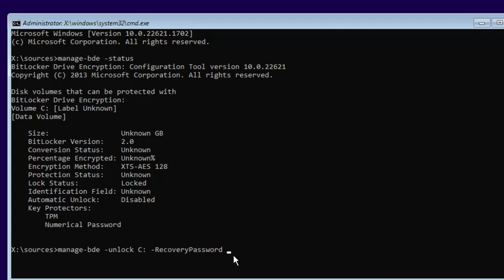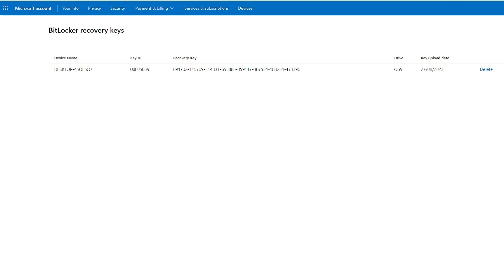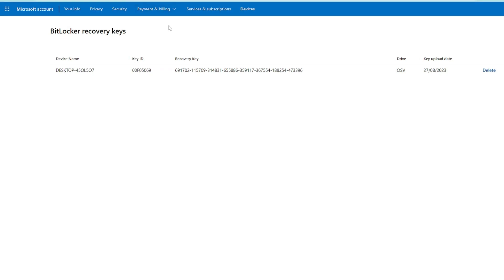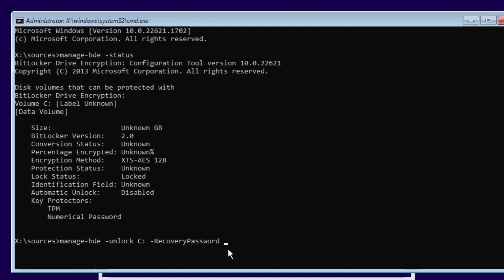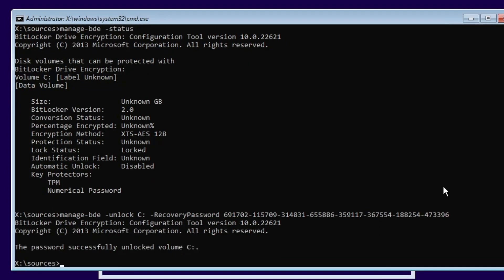If you saved the recovery key in your drive, go to that location to find it — note that the C drive is locked, so check other locations. If you saved it in your Microsoft account, go to account.microsoft.com/devices/recoverykey on another computer or mobile, log in with the same Microsoft account, and it will show your BitLocker recovery keys. Copy or manually type the key into the command prompt, hit Enter, and you will see 'Password successfully unlocked Volume C'.